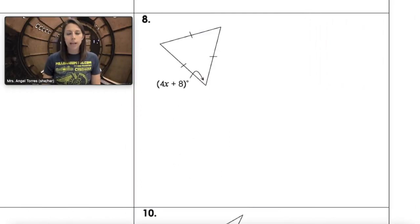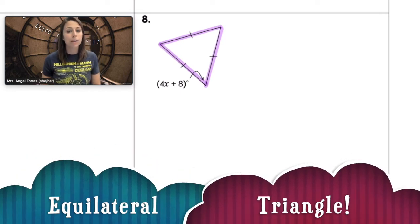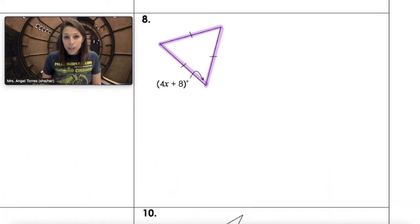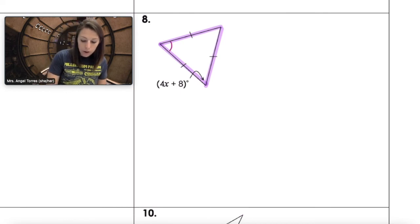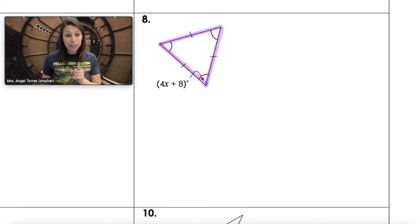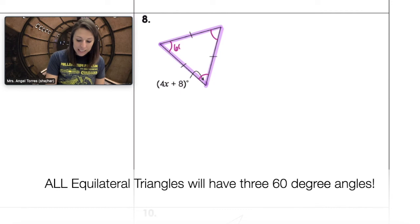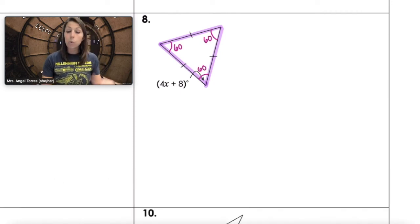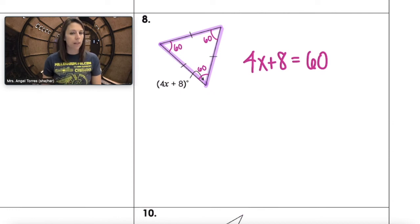Number eight: we're given three congruent sides, so we're thinking equilateral. Equilateral triangles are also equiangular, and all three angles have a measure of 60 degrees. So our equation is 4x plus 8 equals 60. Finish solving that on your own.